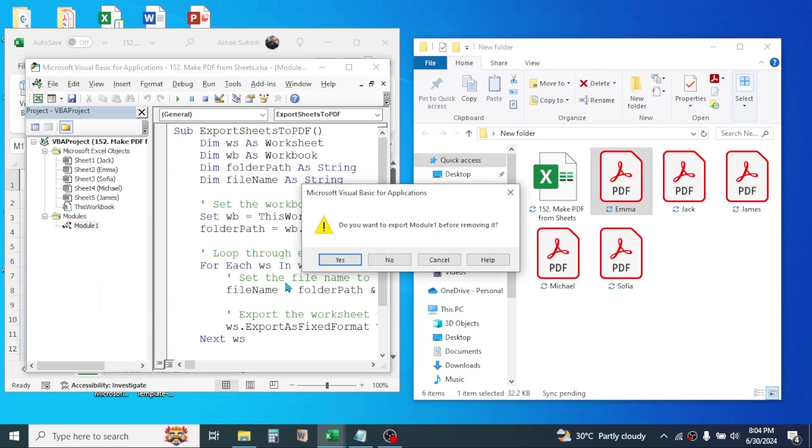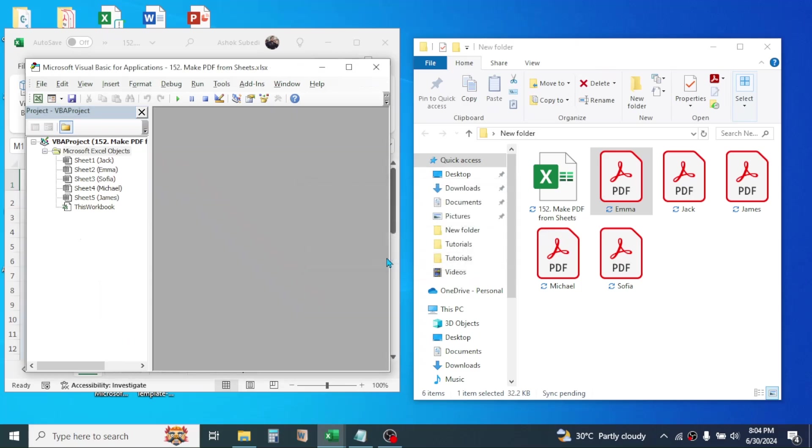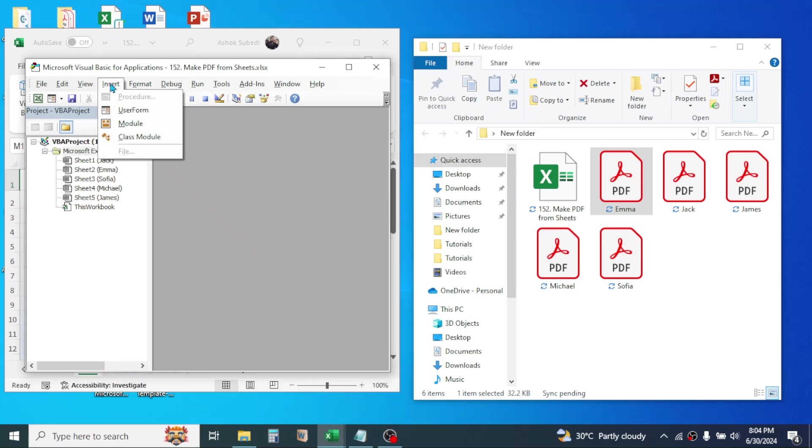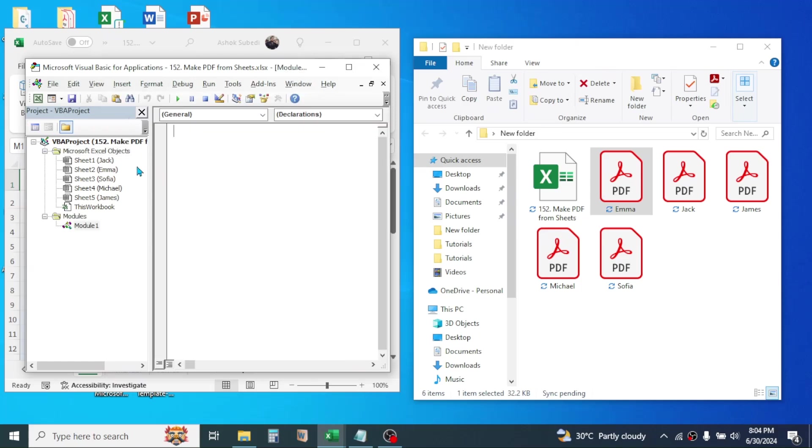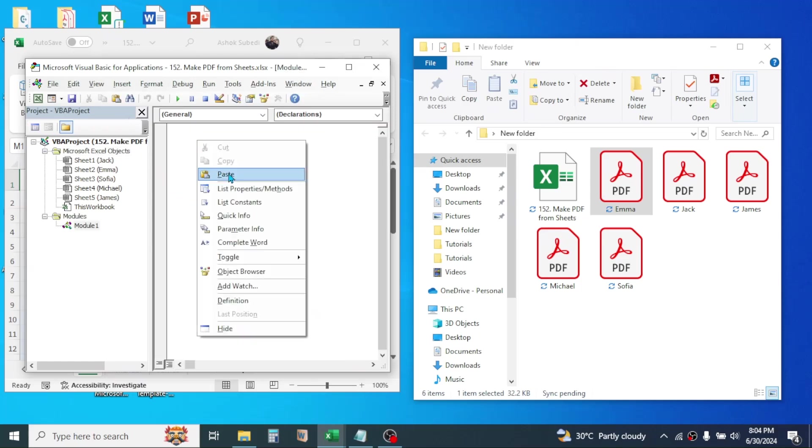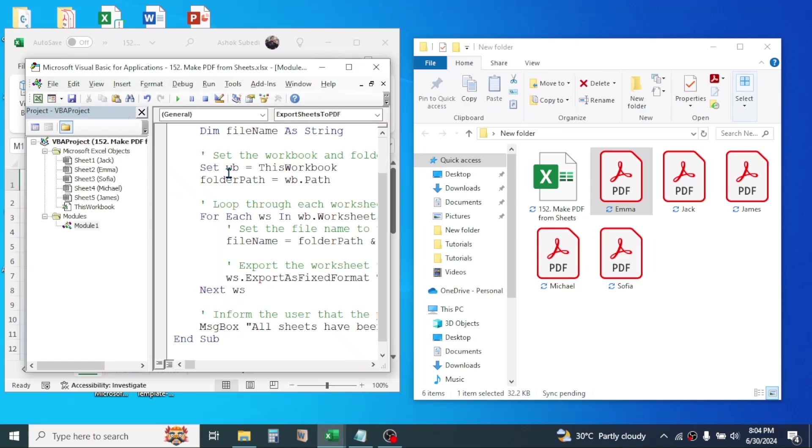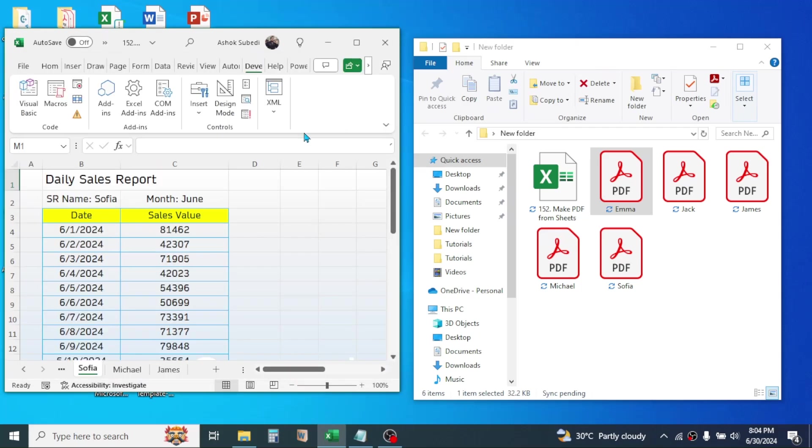Now to paste the copied VBA script, click on the Insert tab of the VBA window, then click on Module. Then here paste the copied code. Now close this VBA window. Now if you click on the Developer tab, then Macros, you will see this export sheet to PDF macro.